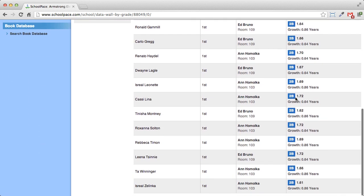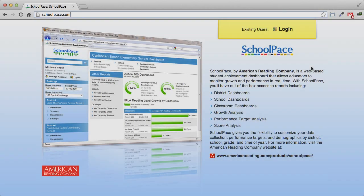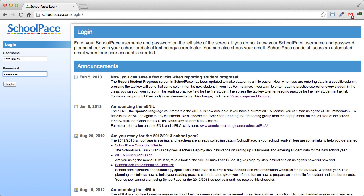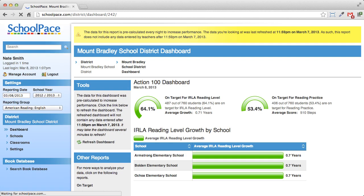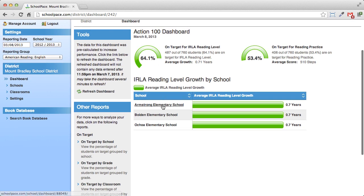This video will show you how to use clickable data walls in your school or district. First, visit www.schoolpace.com and click the login button. Log in with your username and password. Once you log in, navigate to the school or district whose data wall you'd like to view. I'm going to choose Armstrong Elementary School.